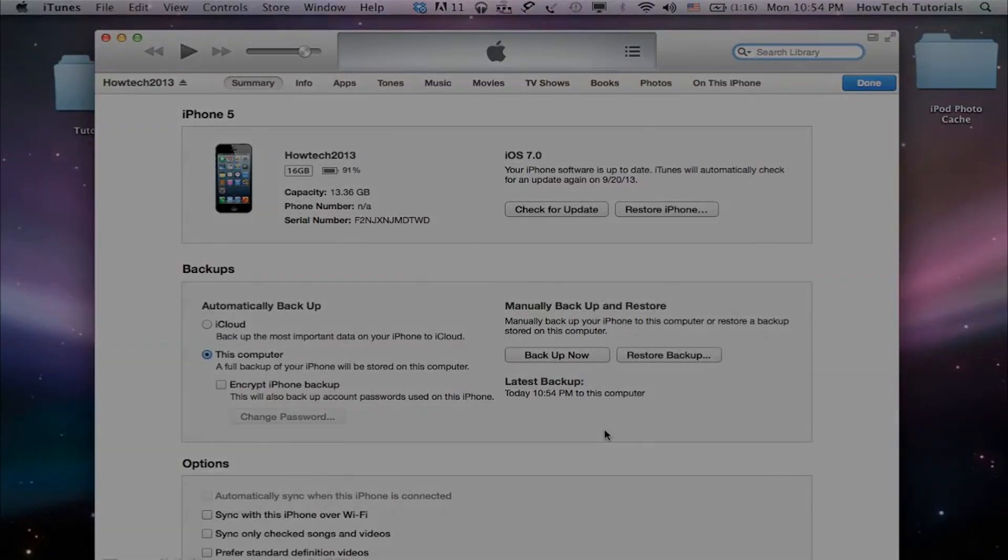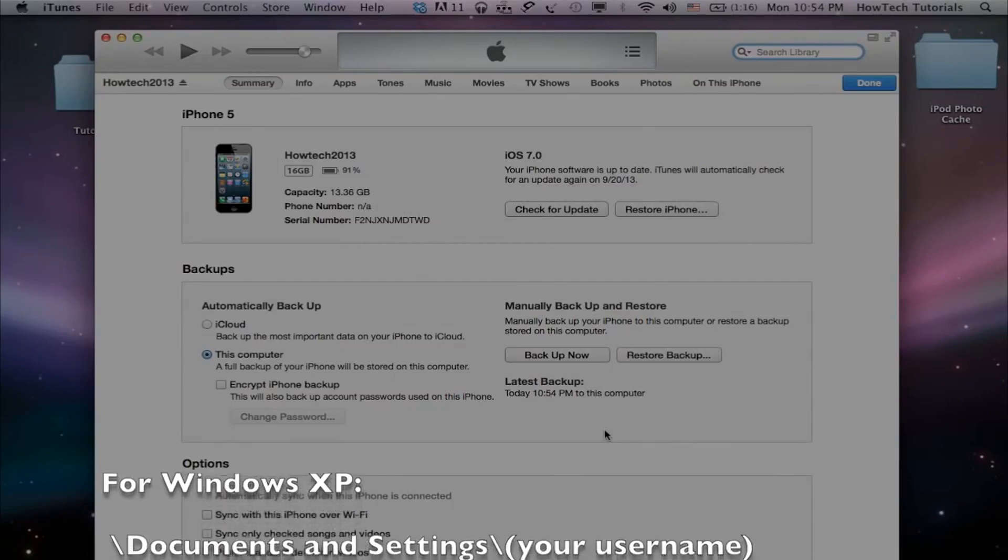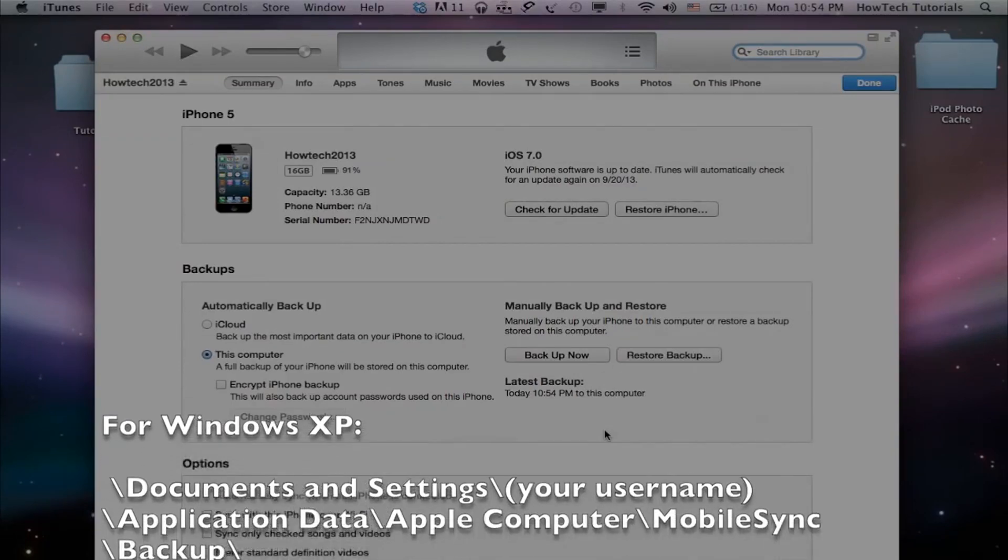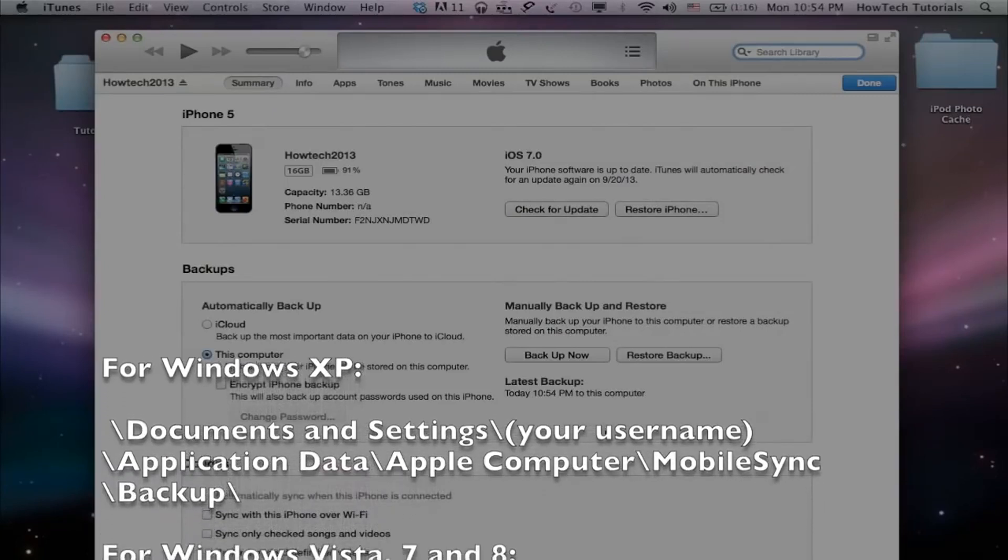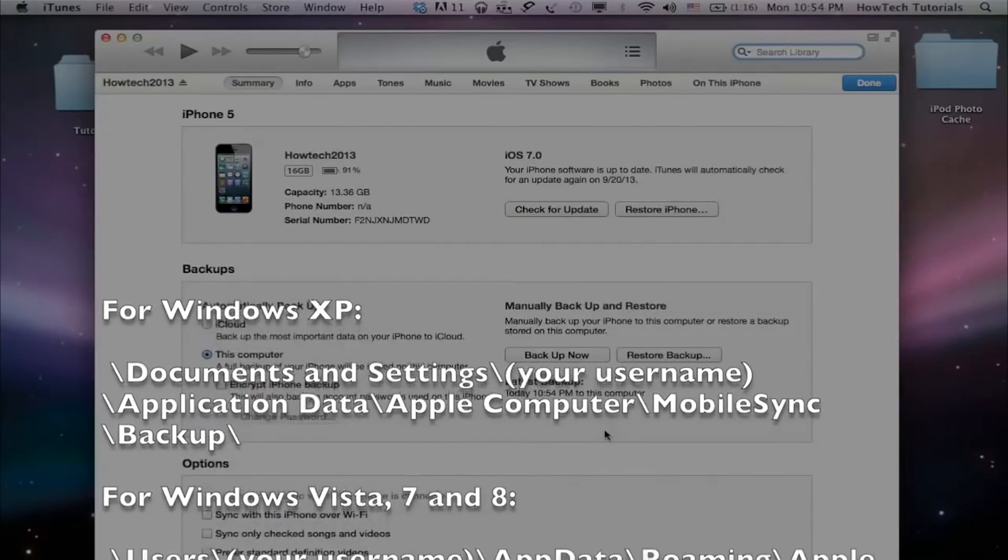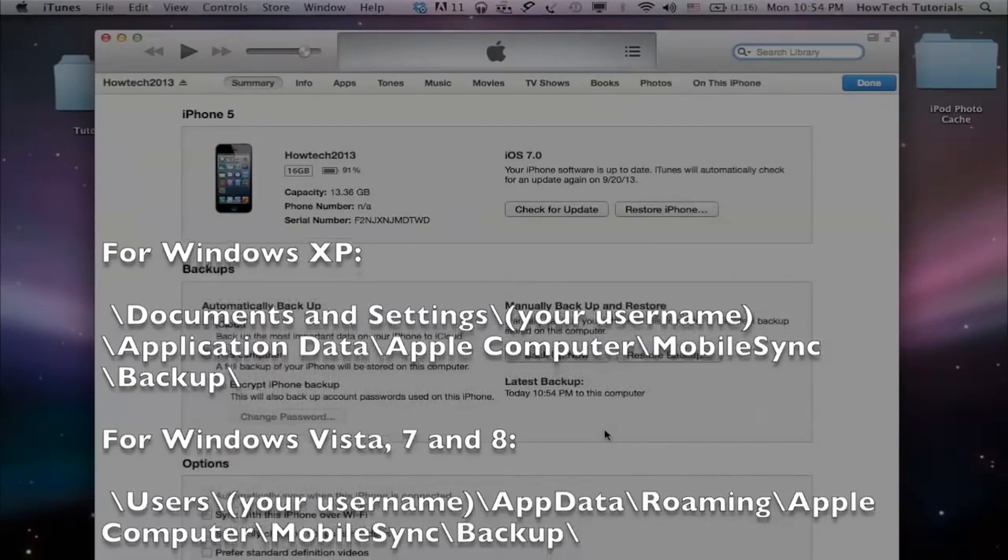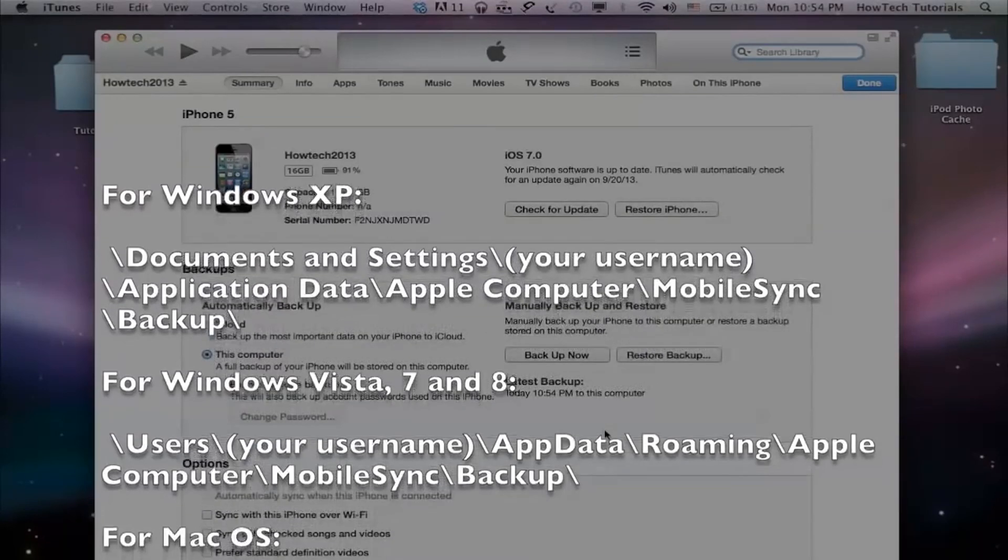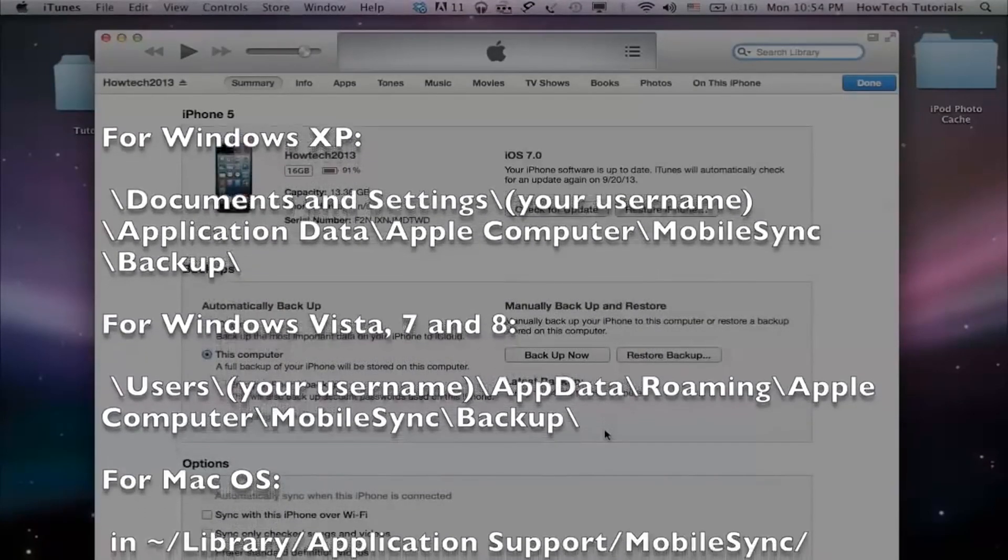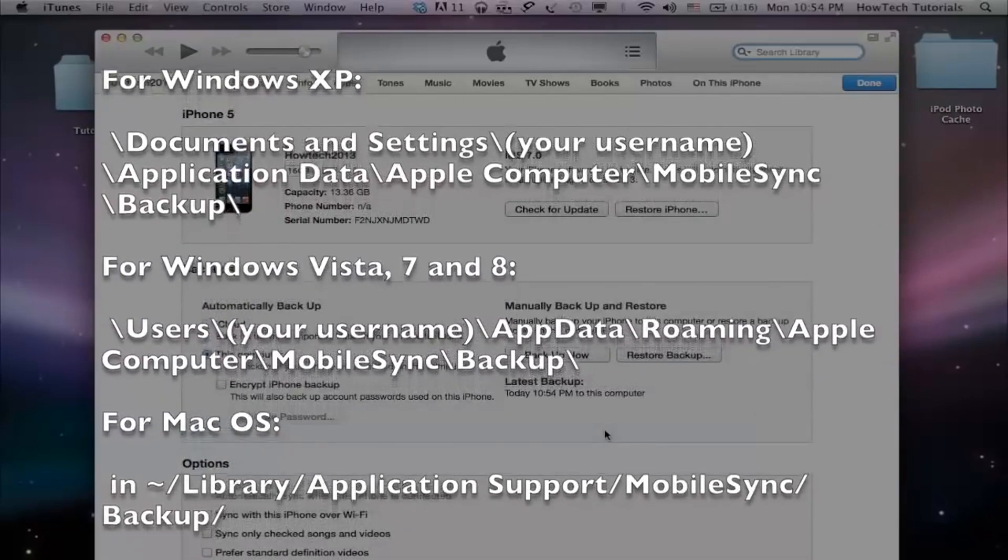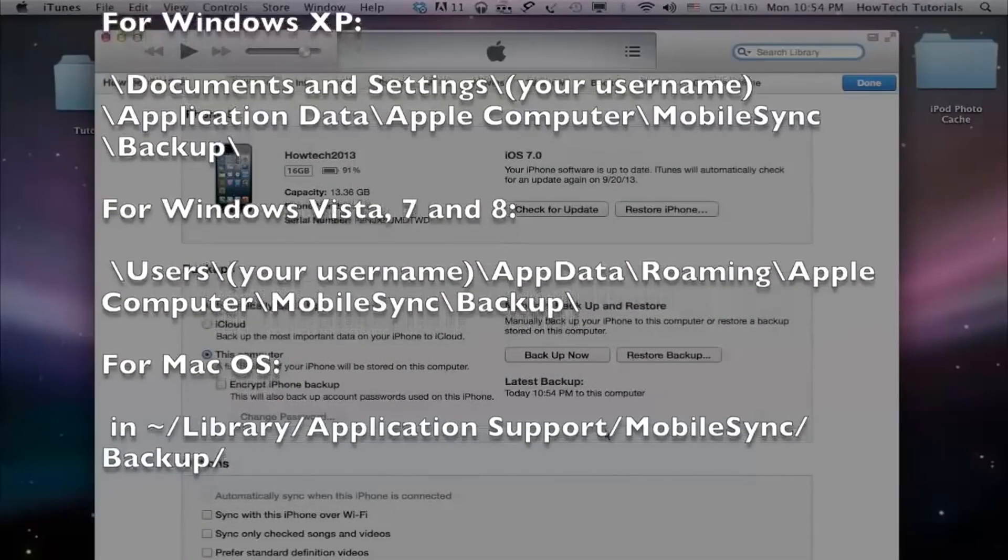A last note about your backup locations. If you're doing it on the computer, the location of your backup can be found as follows. For Windows XP in Documents and Settings, backslash your Username, backslash Application Data, backslash Apple Computer, backslash MobileSync, backslash Backup.